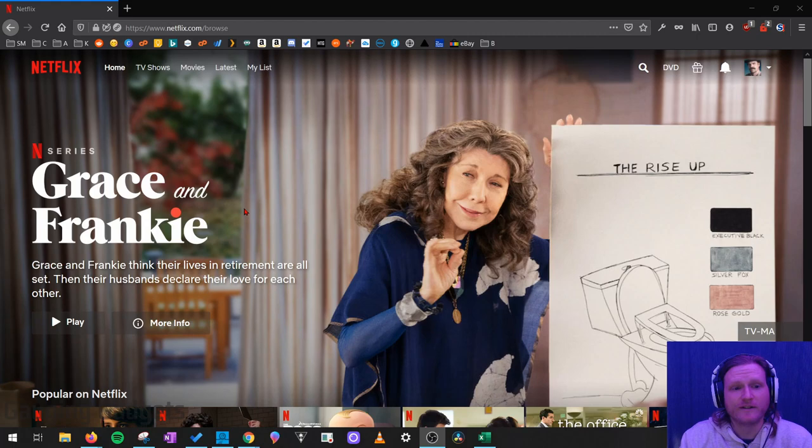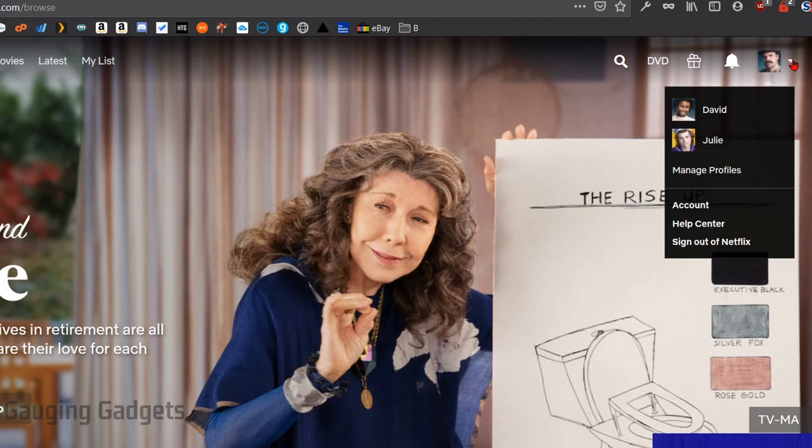go up to the top right, select the little drop-down arrow next to your user profile image, and then go down to Account. This will open up the account page for your Netflix account.